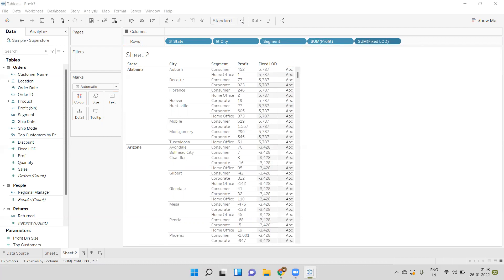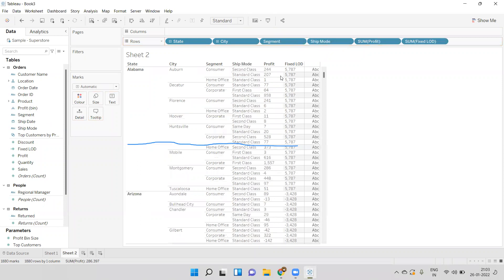Until the city or state name changes, the Fixed LOD value stays constant. Even when we add other dimensions like Ship Mode, the regular Profit column will change, but the Fixed LOD value will not — it always shows the data at the state level, meaning the profit of that state is always used in this calculation. To summarize: whenever we need to compute data at a specific level, we use LOD. I hope you liked this video — please like and subscribe. Thank you.